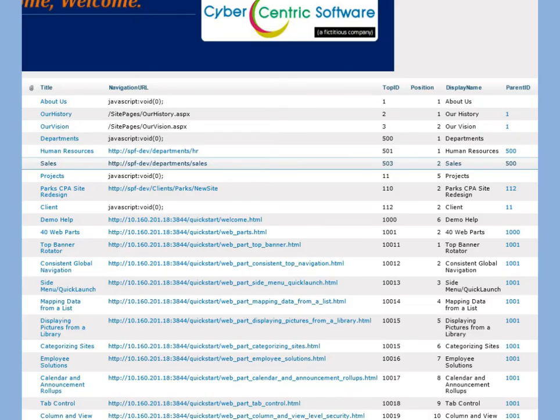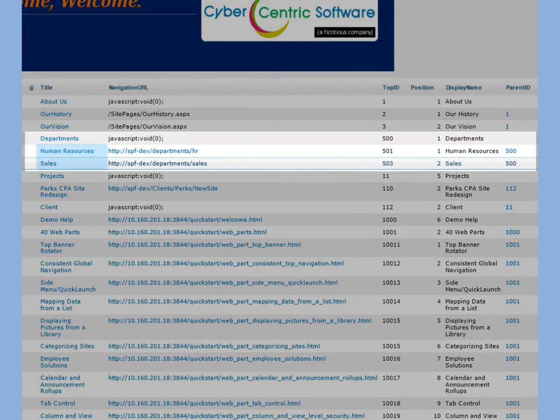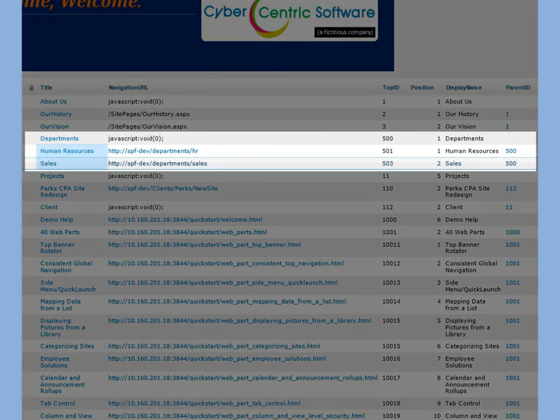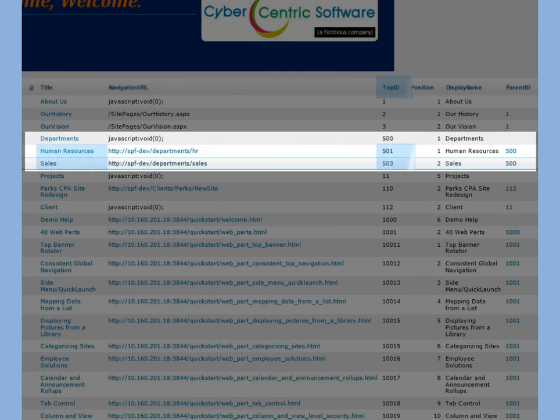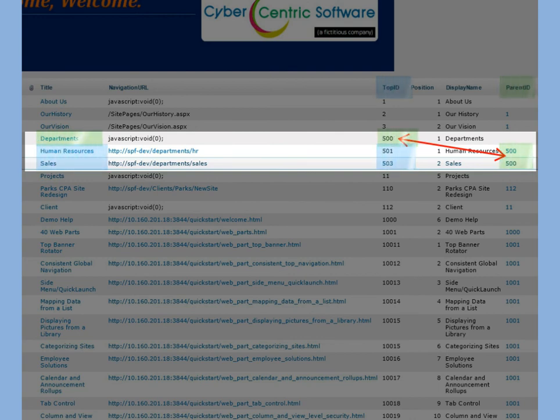This is the master list which is called XNAV. Notice that human resources and sales have their own top IDs, but their parent ID is departments top ID. To make finance fall under departments, I just make its parent ID 500 as well.